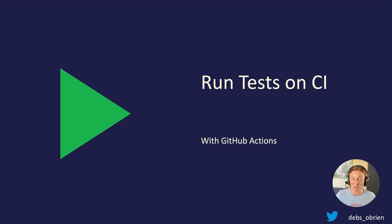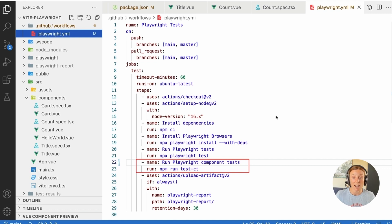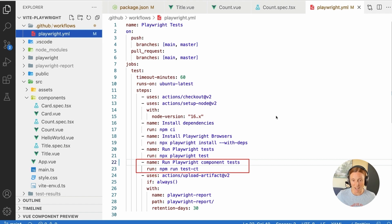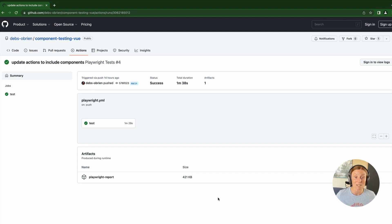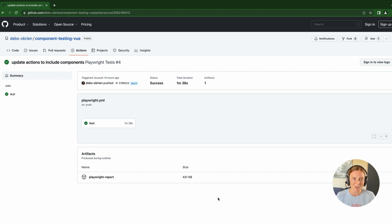You can also run tests on CI with GitHub Actions. By selecting GitHub Actions during install, the workflow is mostly set up. Just add a new step — 'Run Playwright component tests' — running npm run test:ct. This runs the component tests alongside end-to-end tests on CI. Every push or pull request triggers the tests. You can open the Actions summary, view logs, download the Playwright report, extract it into your project, and open it with npx playwright show-report to share traces with others.